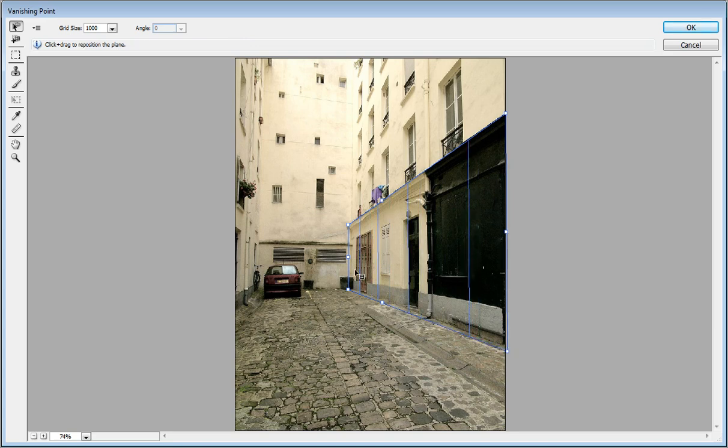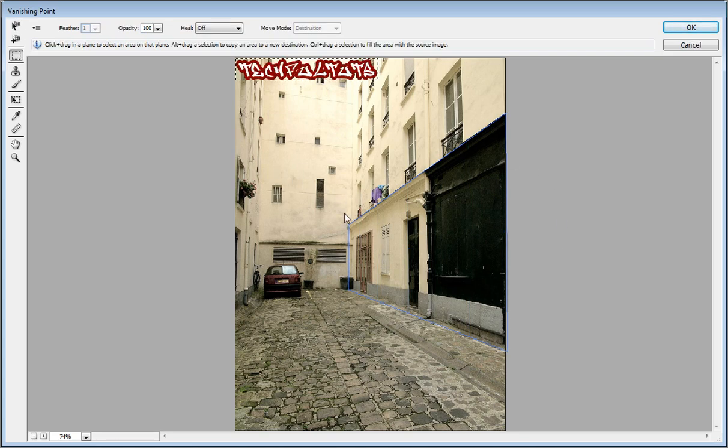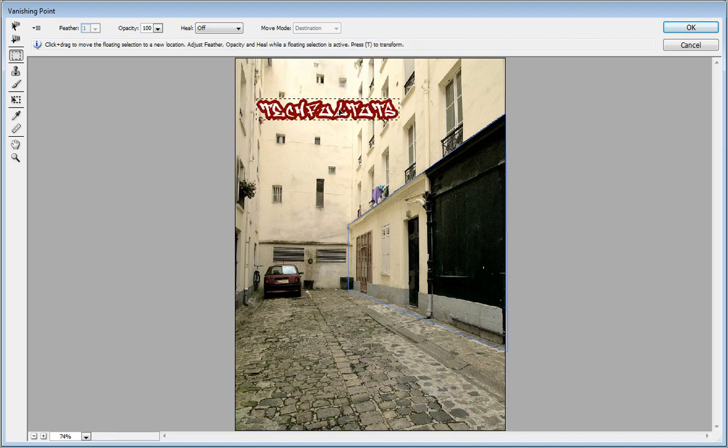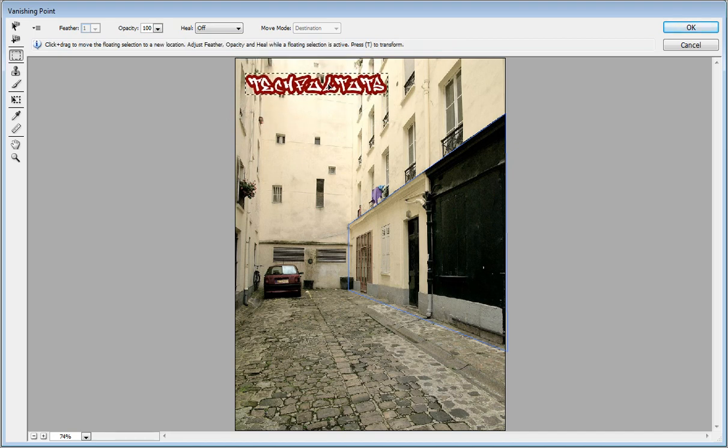Now that the plane is created, press Ctrl+V to paste, and now you have the layer right there.